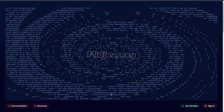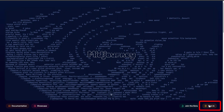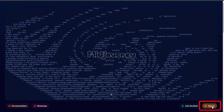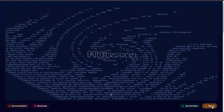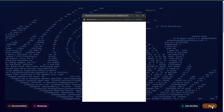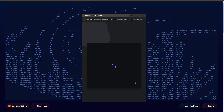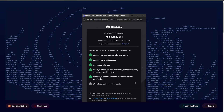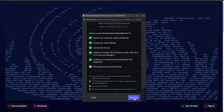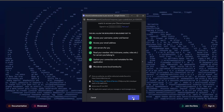Now we need to click the Sign In button. Since we are already registered in Discord, we can go to the MidJourney page. To do this, click the Authorize button.